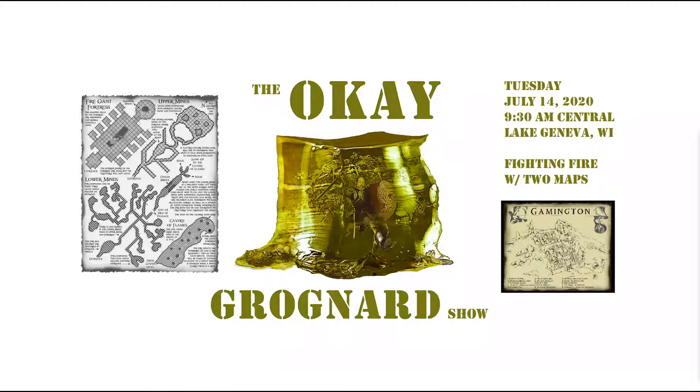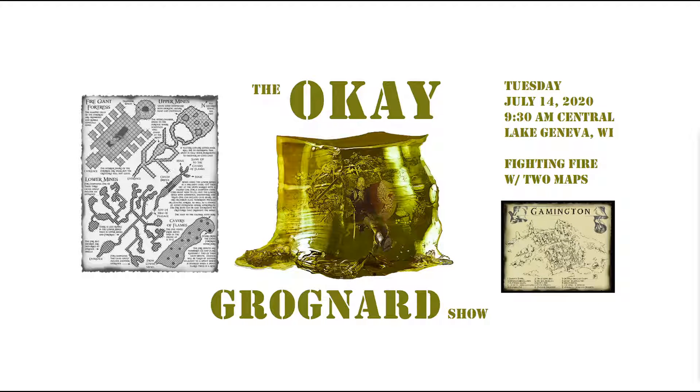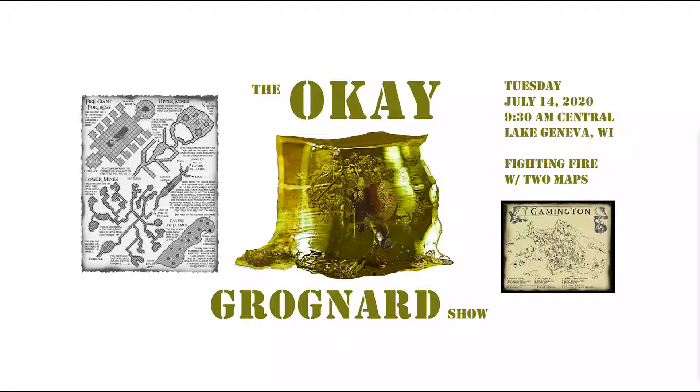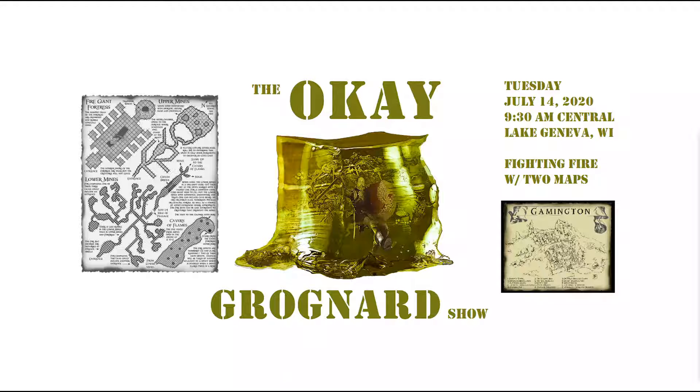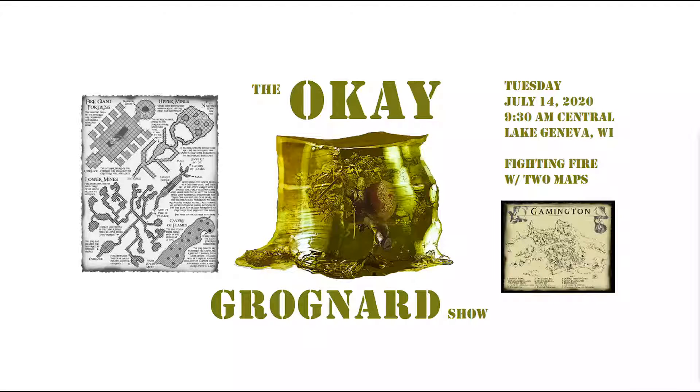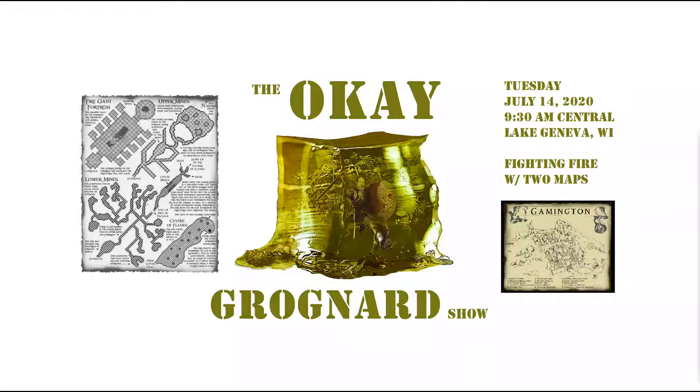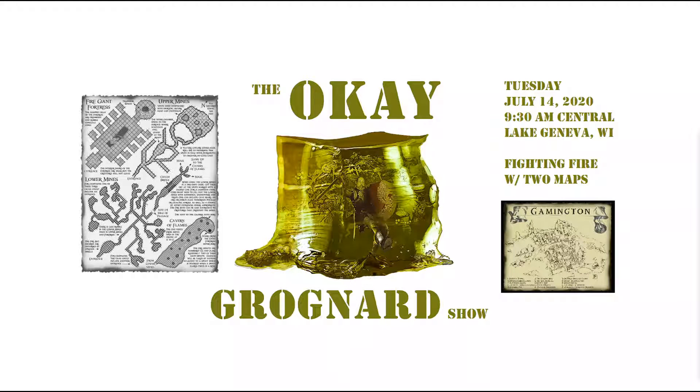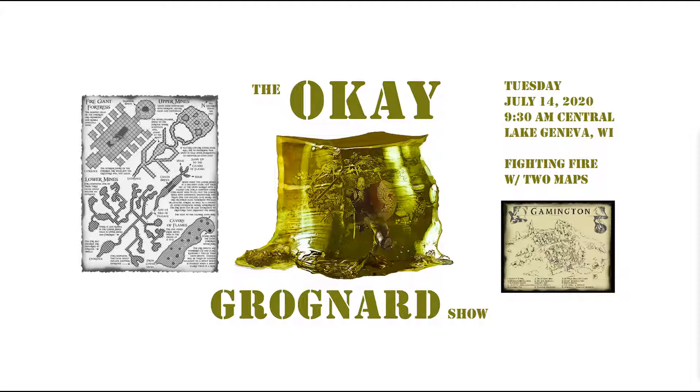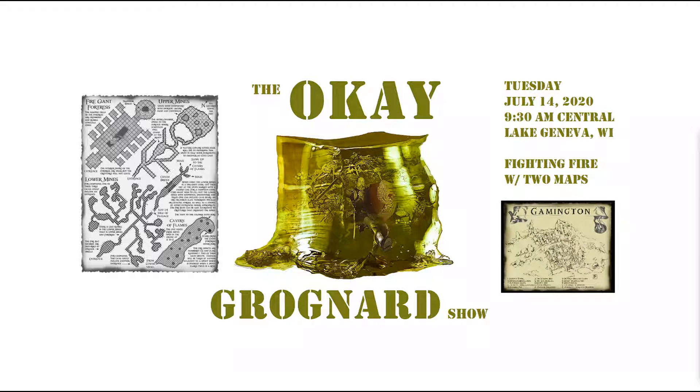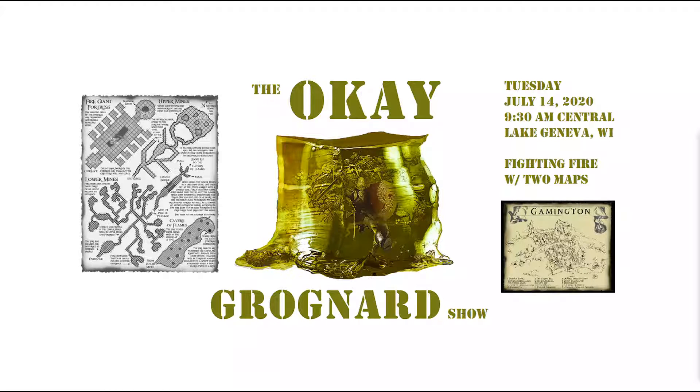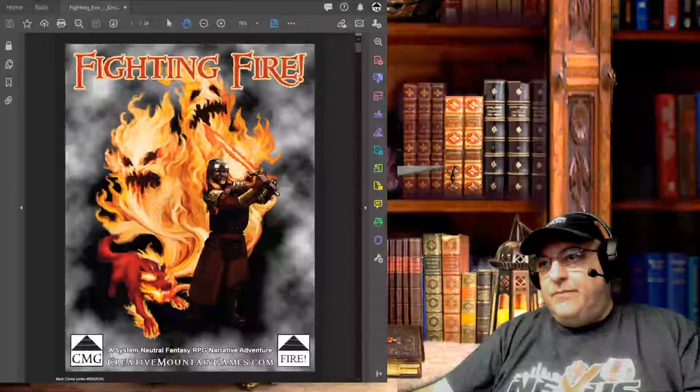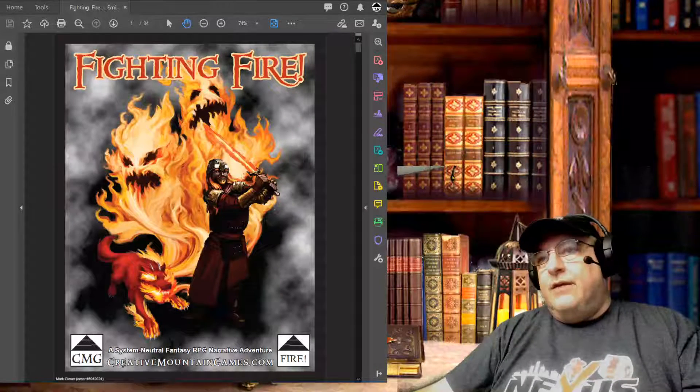It is a Tuesday, which makes it a cartography and world building day, and I thought that I would go back to a project that I worked on some years ago. I wonder if we can get this up on the screen. Let me mess around with the tech here. Oh yeah, there it is. Fighting Fire.